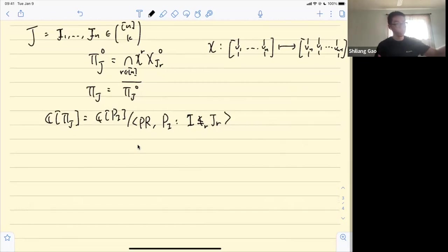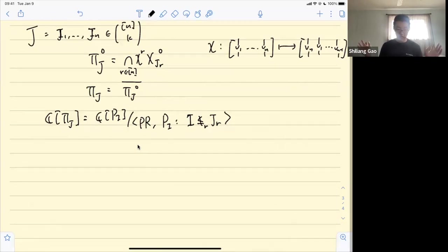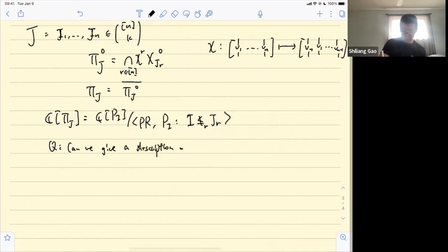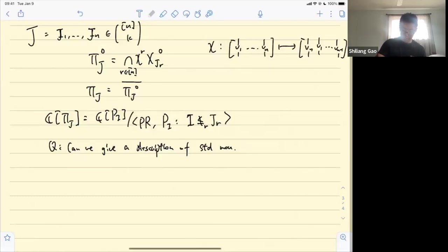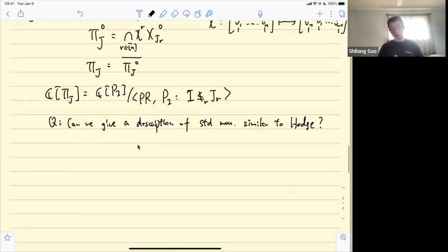A similar question arises: for the degree-d piece of the coordinate ring of a positroid variety, is it enough to simply take the semi-standard Young tableaux of rectangular shape and throw away the columns corresponding to vanishing Plücker coordinates? It turns out that simply doing so is not sufficient.